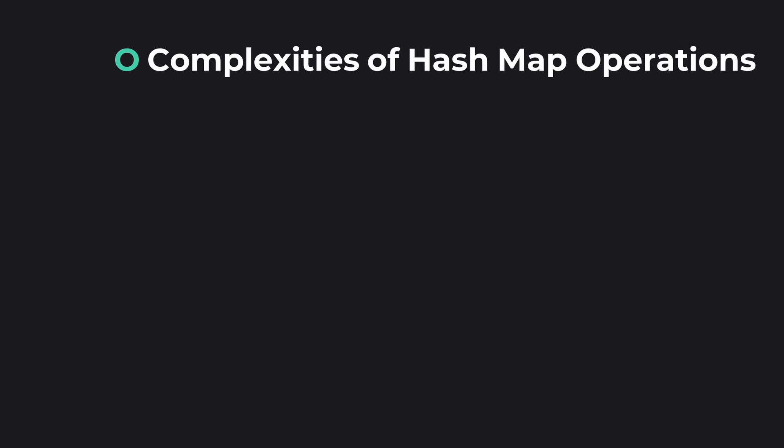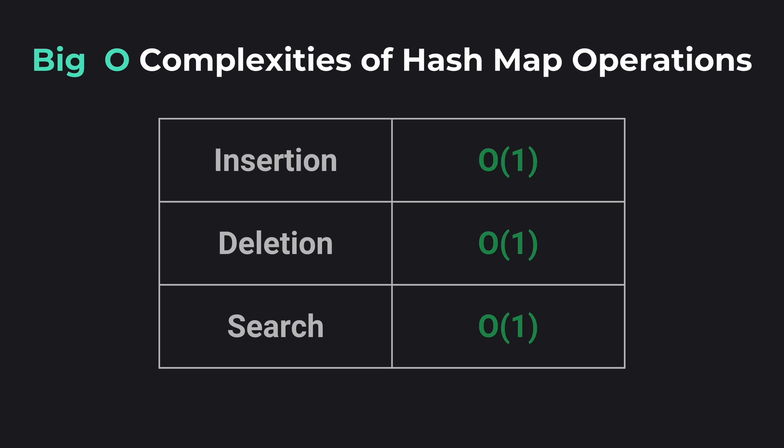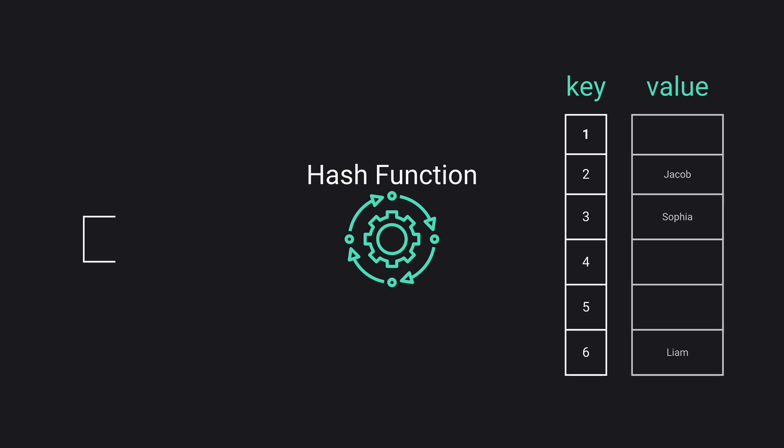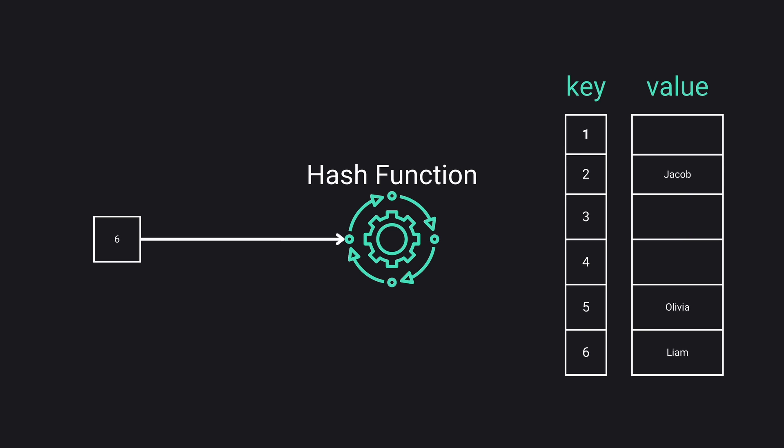With HashMaps we can quickly insert, delete, or search for a value, usually in constant time. This efficiency comes from the hash function that directly computes the index of the value in the table. You can quickly place a value in the HashMap by computing its position using the hash function. Similar to insertion, you can also directly access and delete the value using its key. Searching is rapid because the hash function leads you directly to the value.